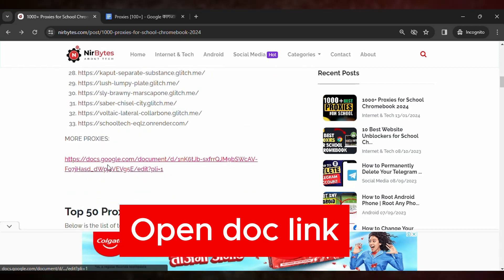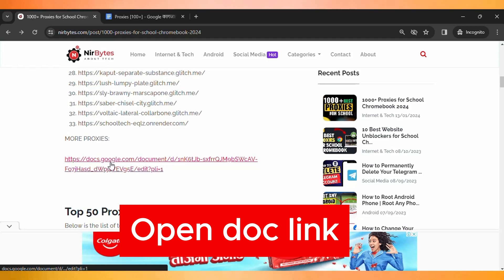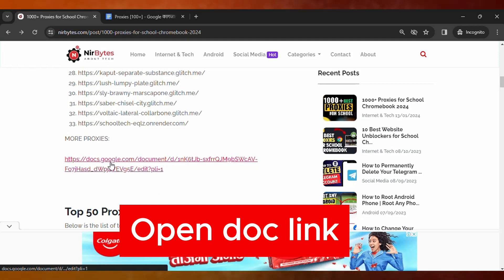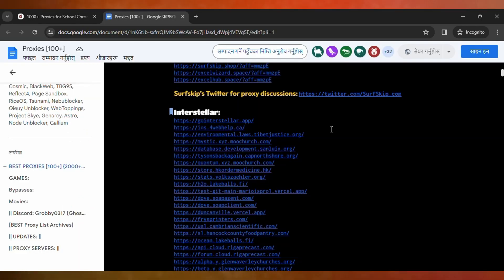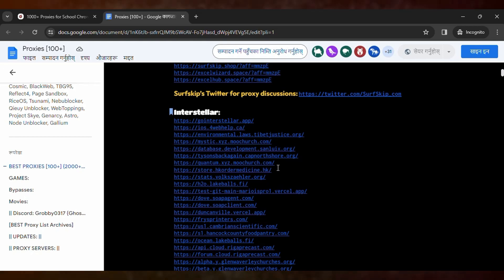You need to click on this Google Docs file and it will open a new tab. Here you can see the list of the proxies. Let me try to test one.